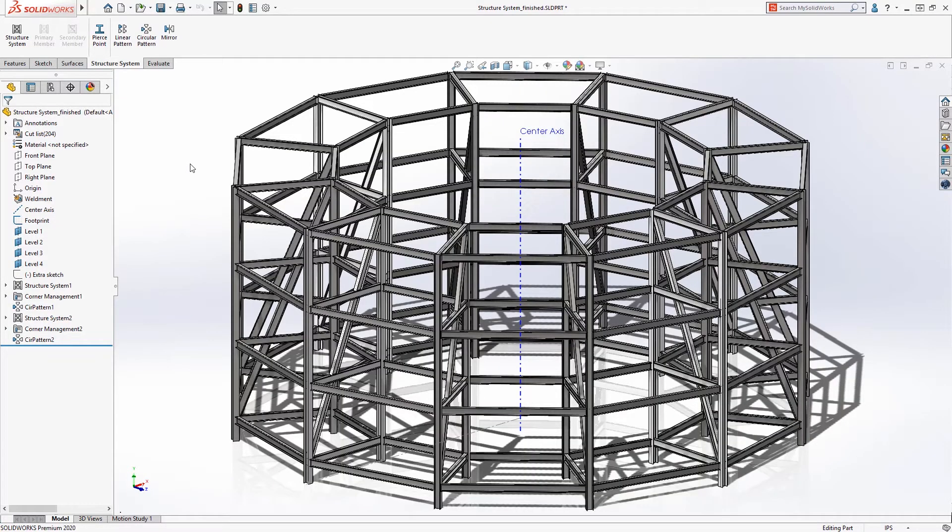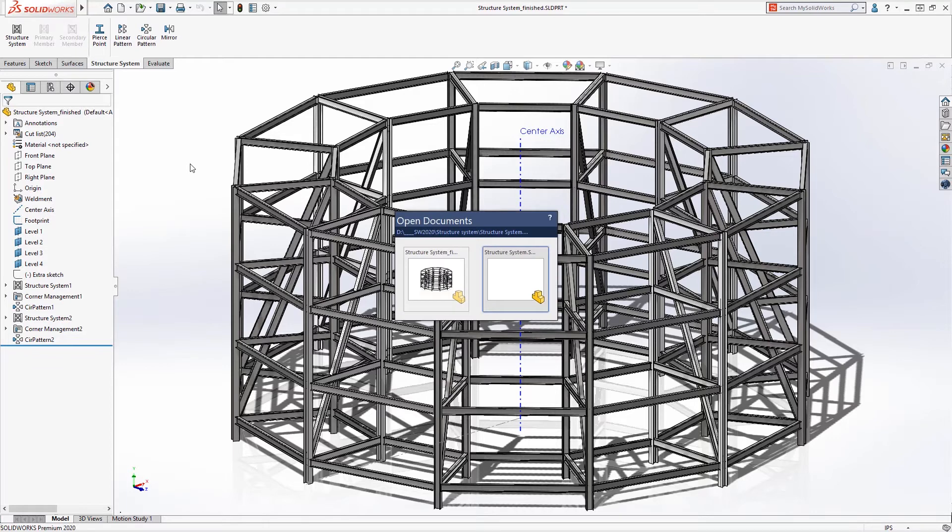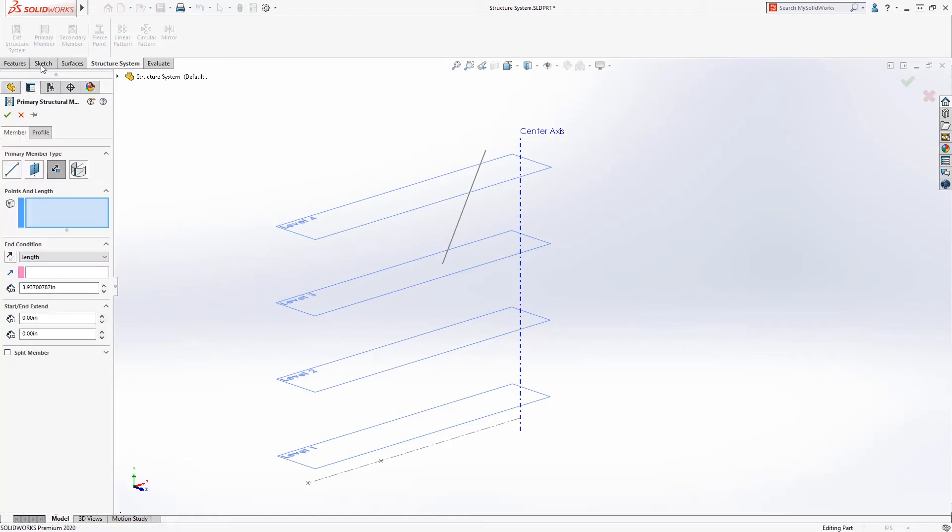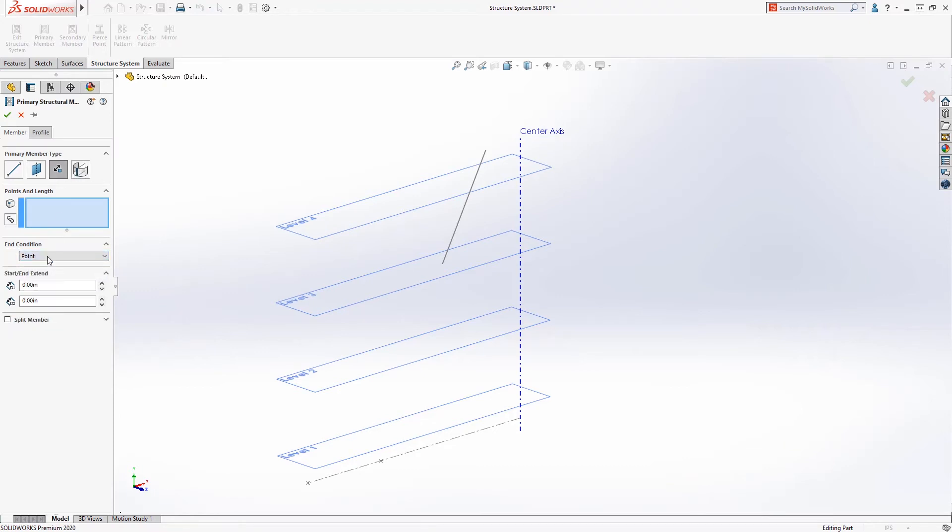So you can use reference geometry, much more easier and intuitive types of geometry to help you build these large weldments. Now this has been in there since last year, 2019, but it's just been a little bit more rounded out. The functionality becomes more complete, right? That's what we saw.